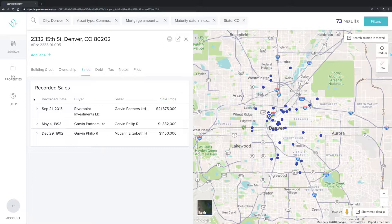As soon as sales are recorded at the county level and digitized, they'll be surfaced in Reonomy.